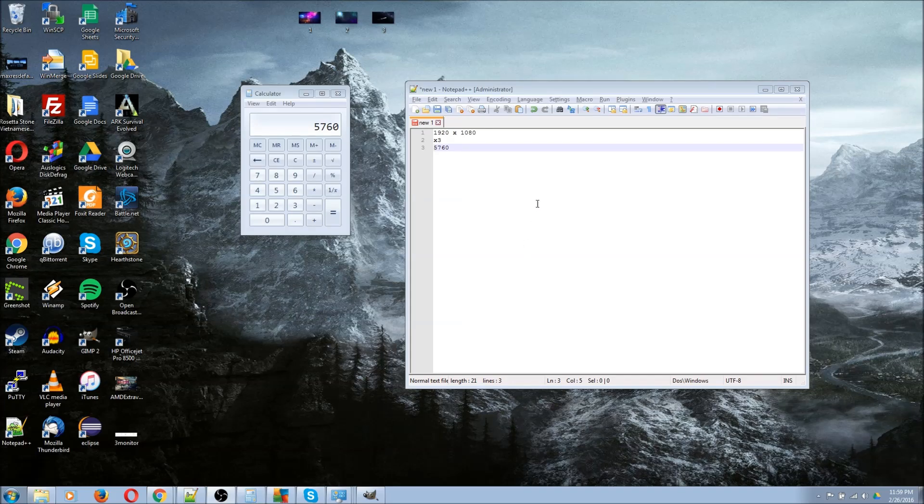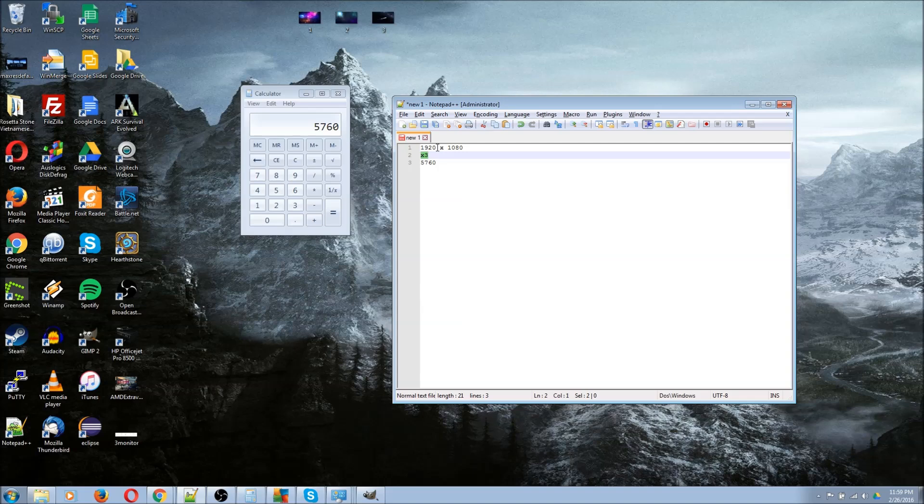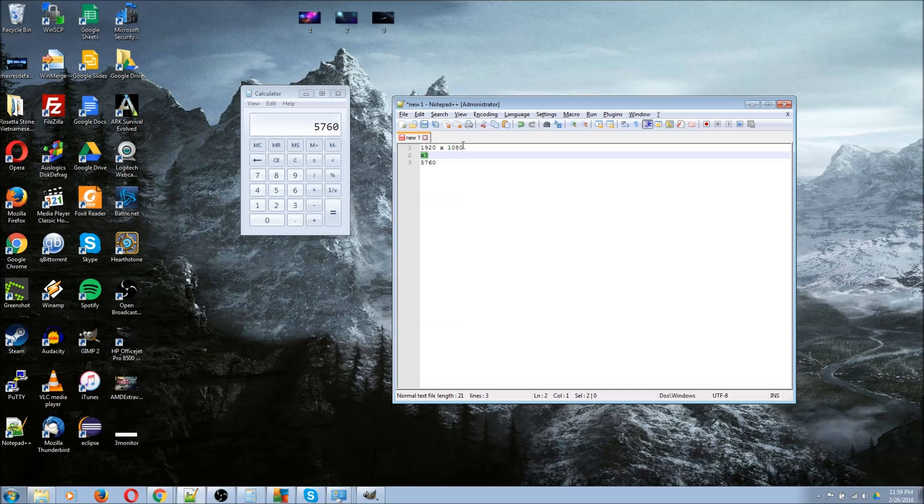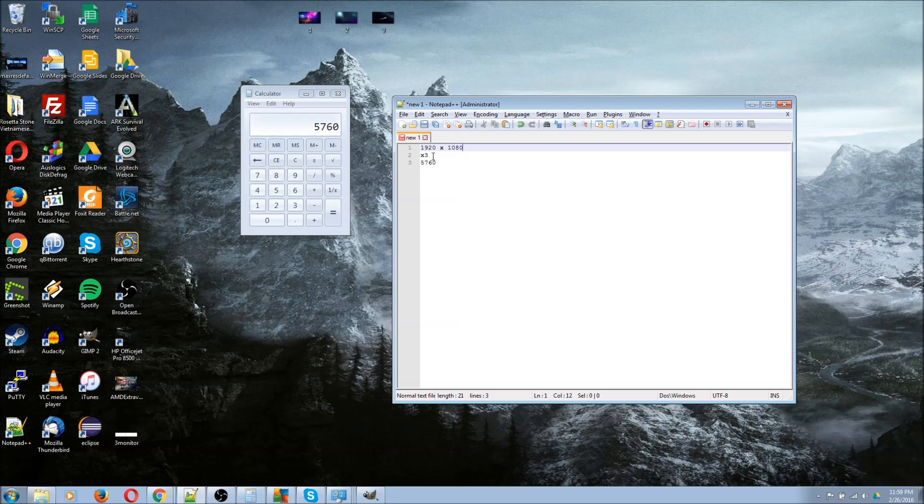In my case, because I have three monitors which are side by side, what I have to do is figure out the total dimensions of all my monitors combined. All my monitors have a 1920 pixel by 1080 pixel resolution, and since they're side by side, I basically just need to triple my width.